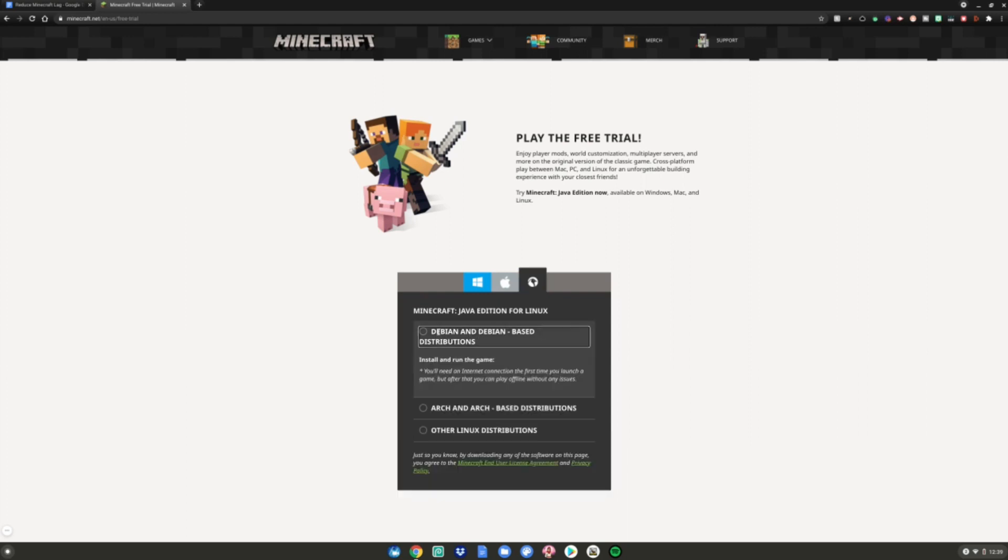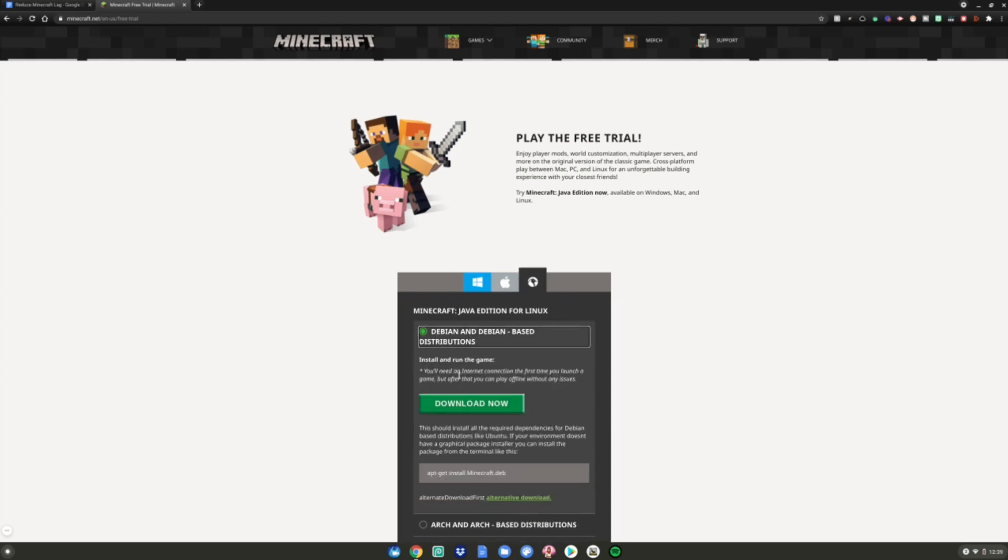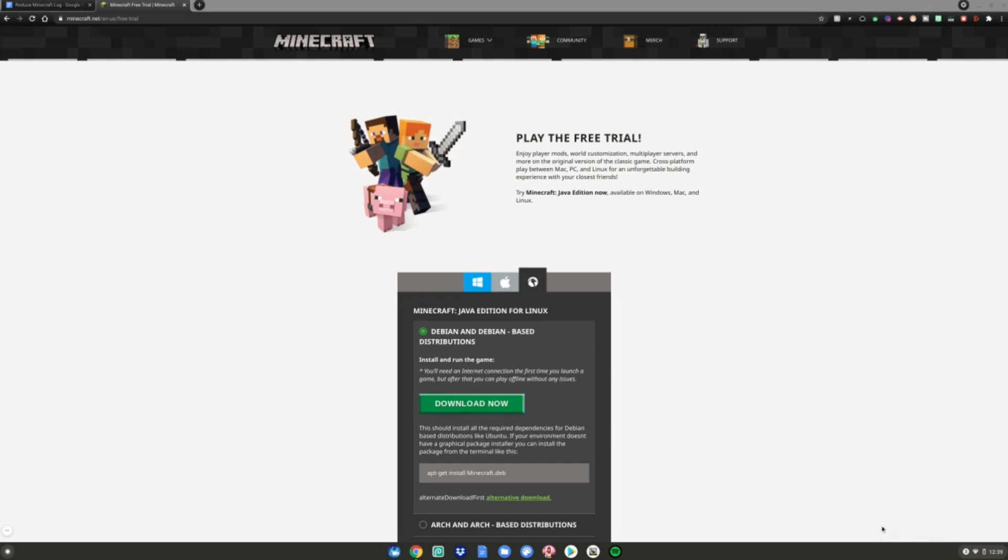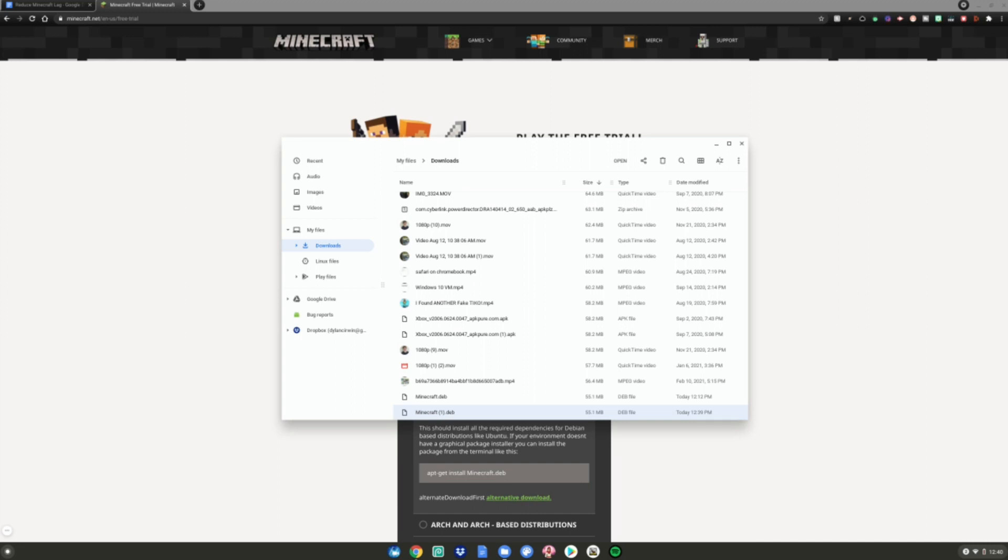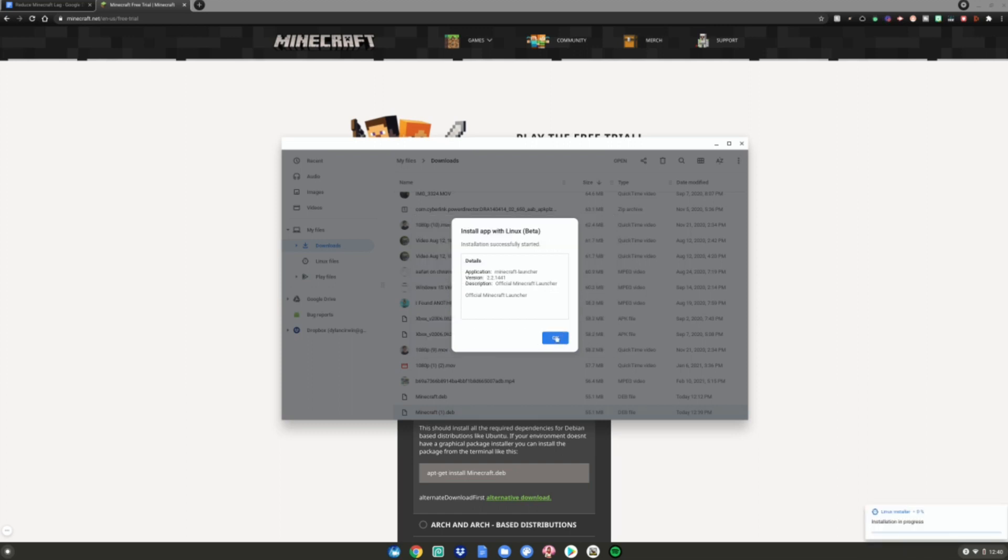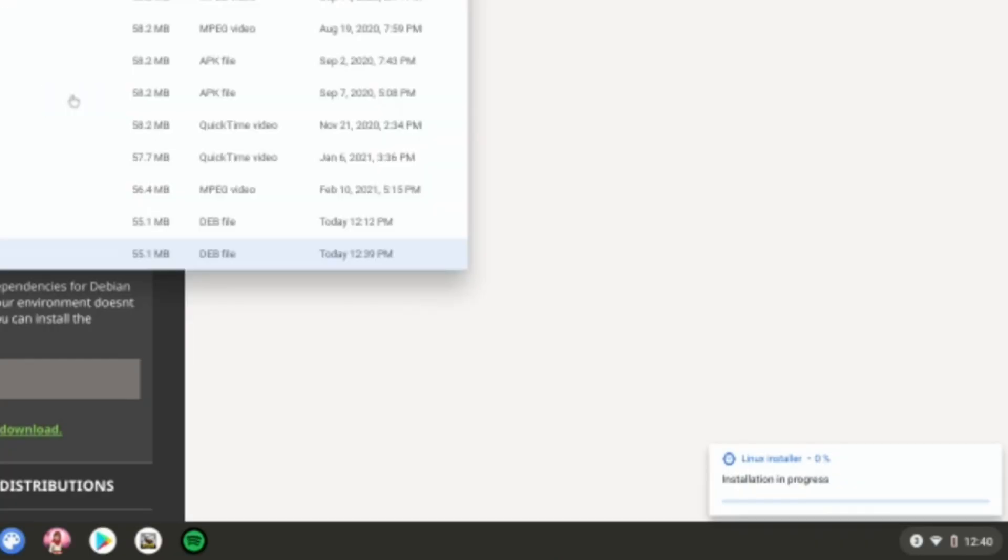Once it's done downloading, click Show in Folder. Either double-click or right-click and select Install with Linux Beta. A prompt will pop up. Hit Install, then OK, and wait for the installation to complete.